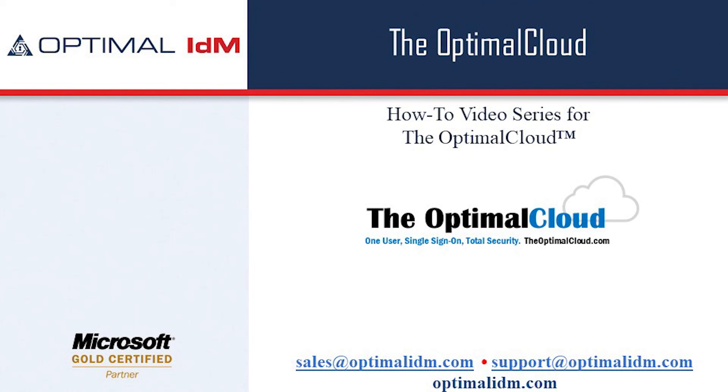Thank you for watching this how-to video on creating SAML-2 service providers. Please check out the rest of the how-to videos for the Optimal Cloud, and let us know if you have any questions or comments.